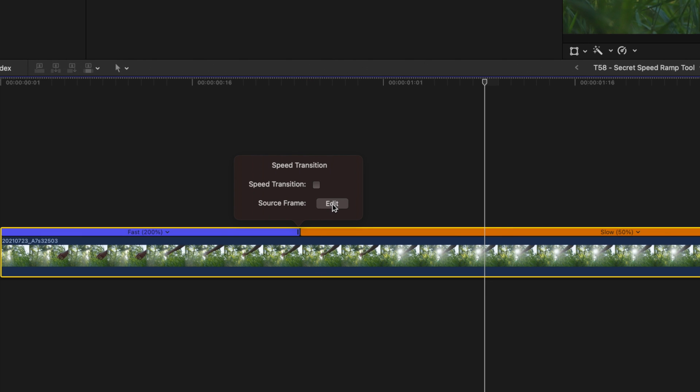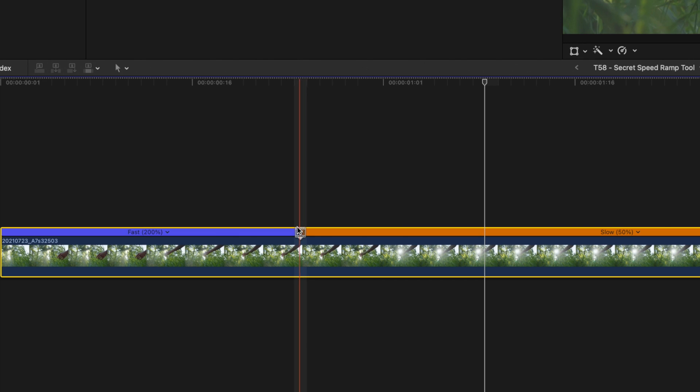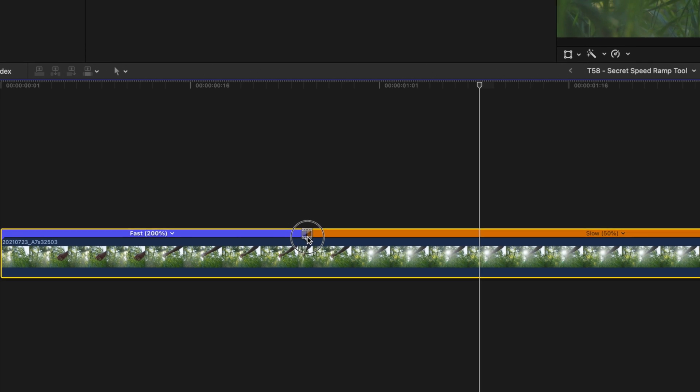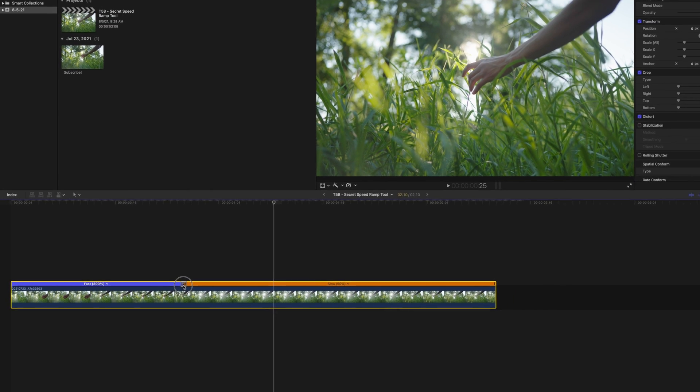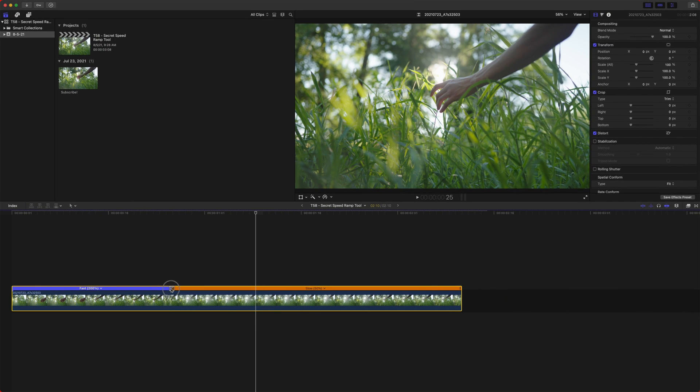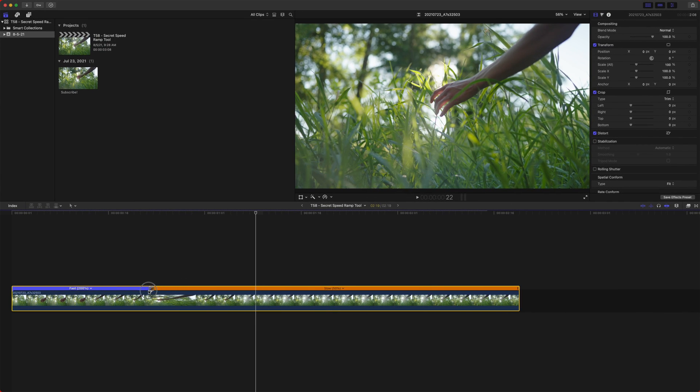But if we push this edit button, it actually gives us this nice little reel here with an arrow. And that reel, we can click and drag and change the actual frame that the speed ramp begins on.